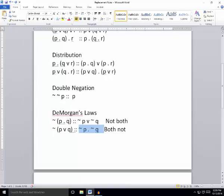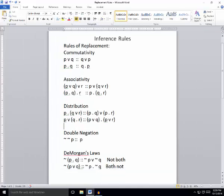That's the first five rules of replacement. Get some practice with those, and we'll also do another quick video running through the next five rules of replacement, and then we'll have them all.